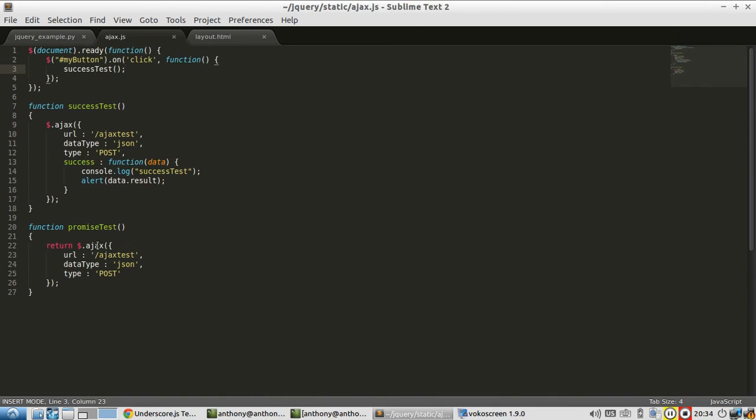So an Ajax call returns something called a promise, and a promise is in a pending state until something happens to it. In our case, it either completes successfully or it fails. So when it completes successfully, we can do one thing, and if it fails, we can do another. And if it hasn't completed yet, then it will still be pending.